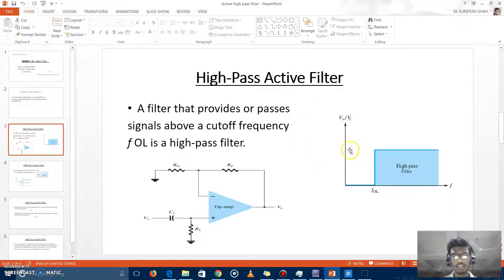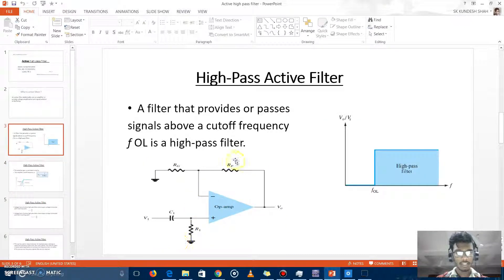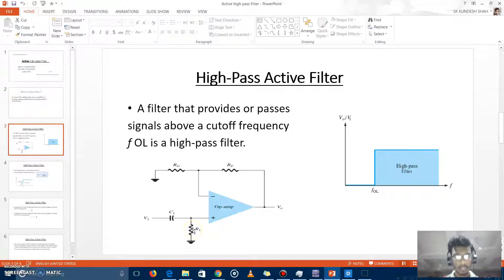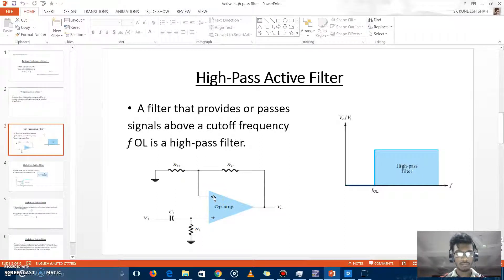This is the circuit of the active high-pass filter. We have connected RG, RF resistors, one capacitor, and an R1 resistor. The op-amp has two inputs and one output. The plus point is known as the non-inverting point and the minus point is known as the inverting point. Here we connect the supply voltage to the non-inverting point.